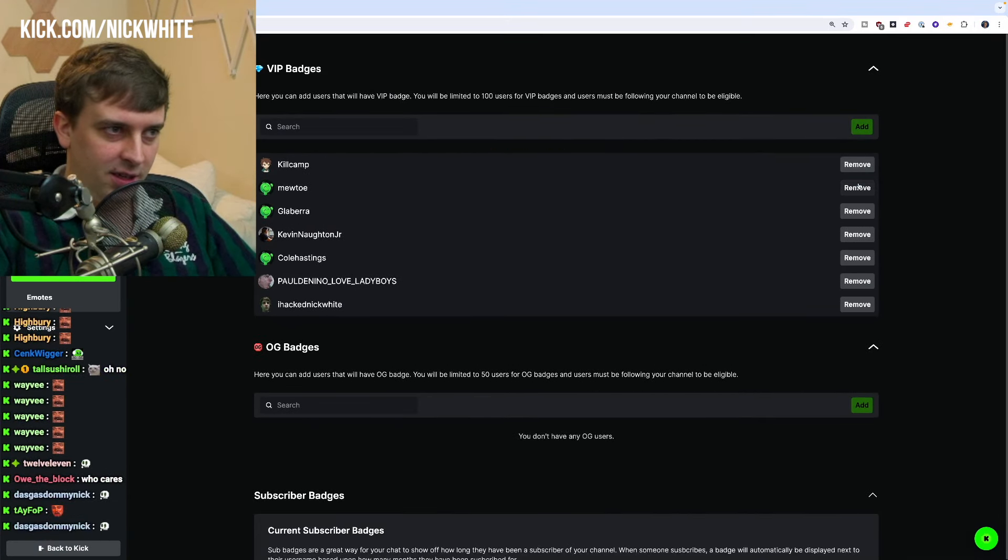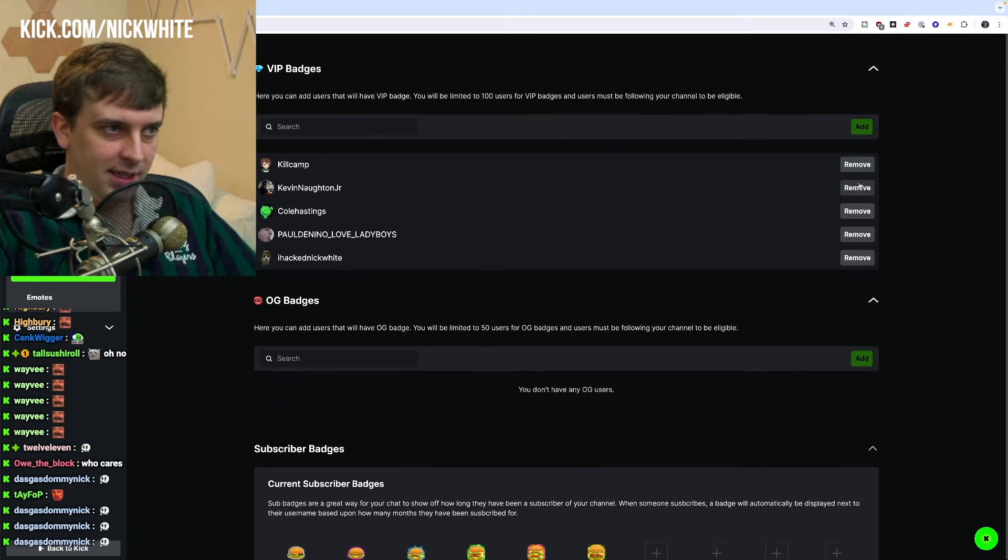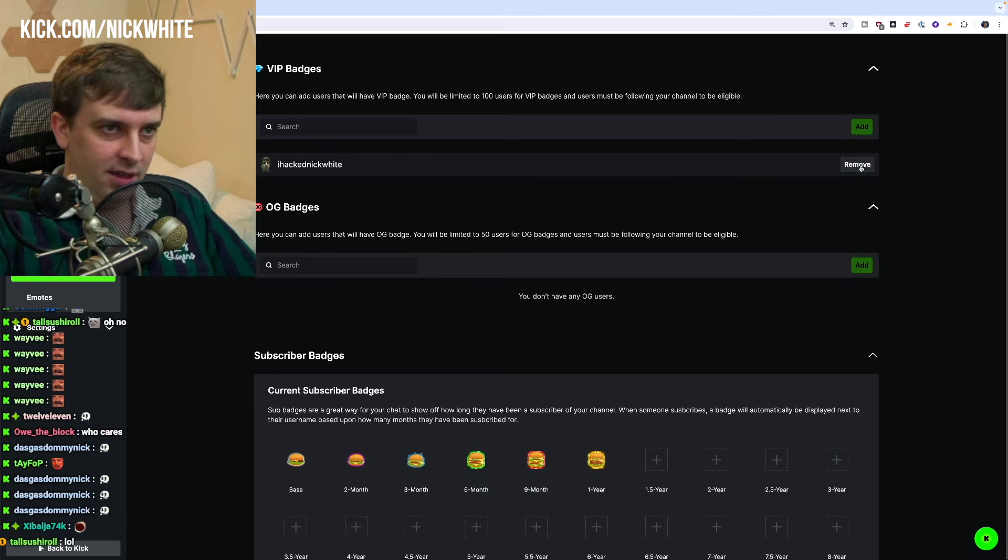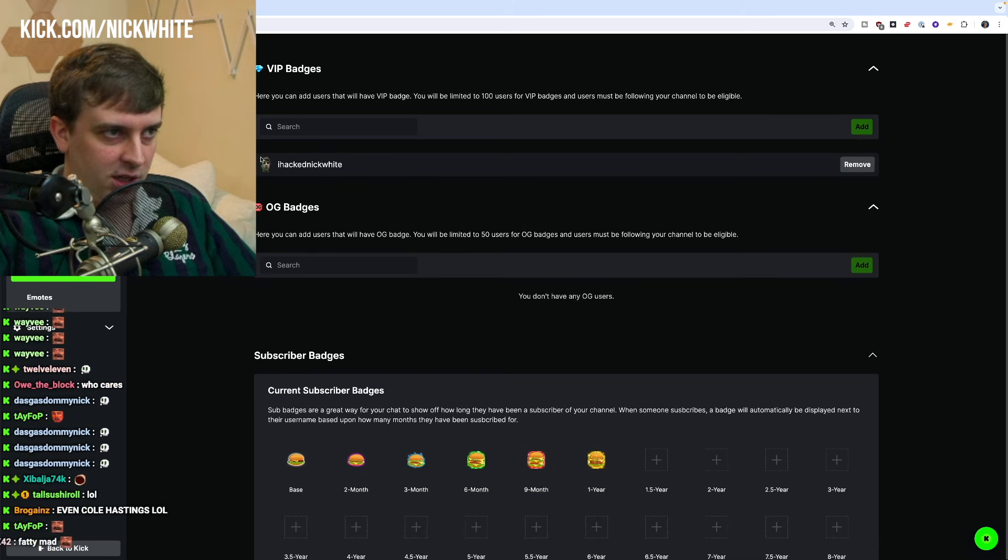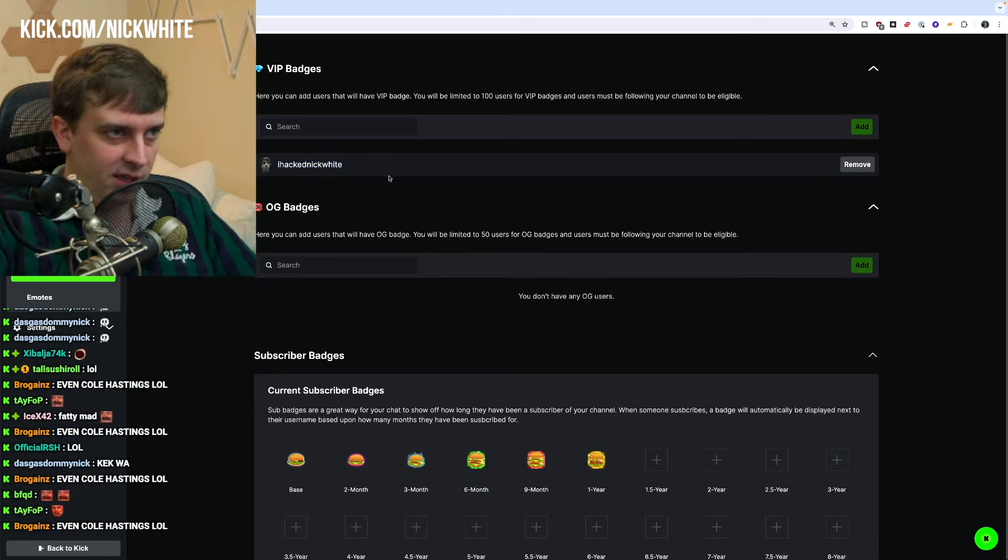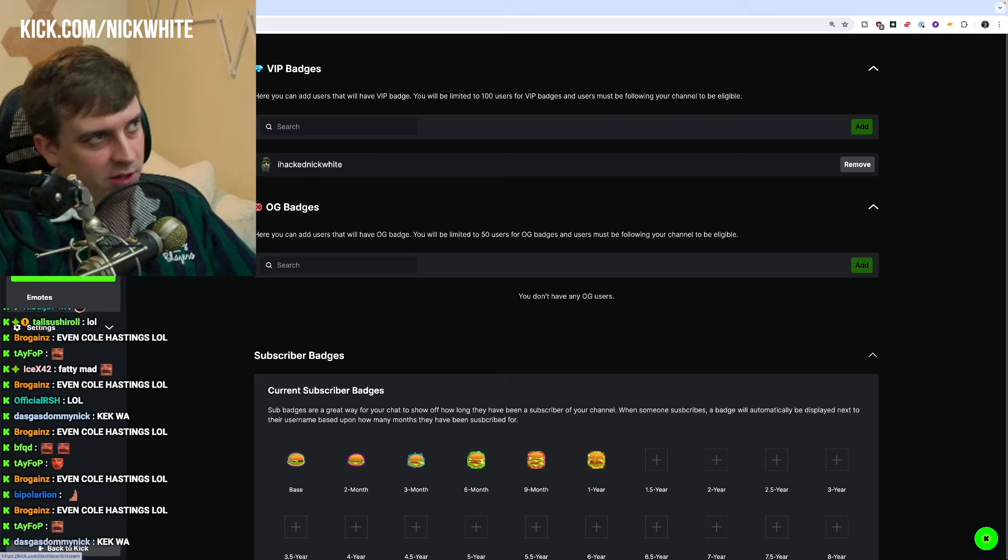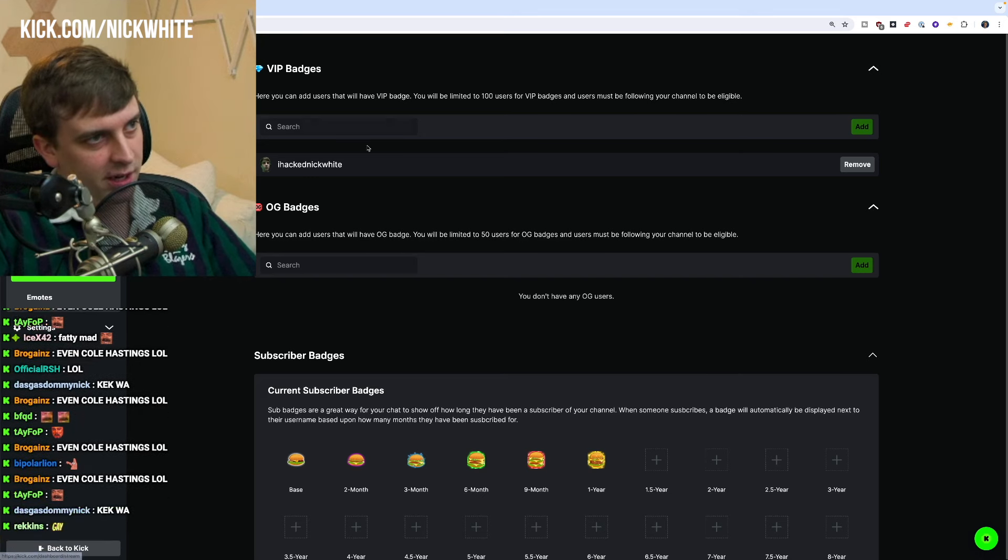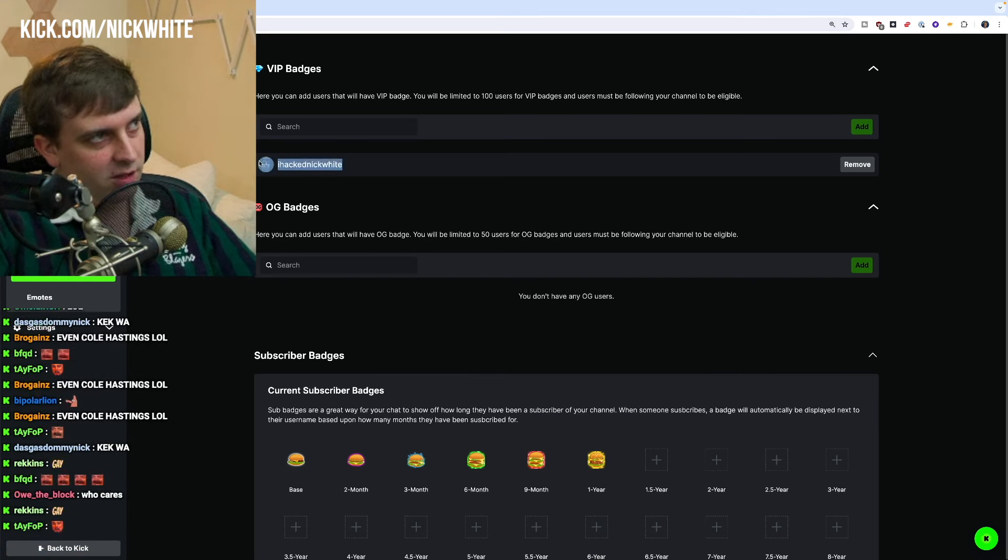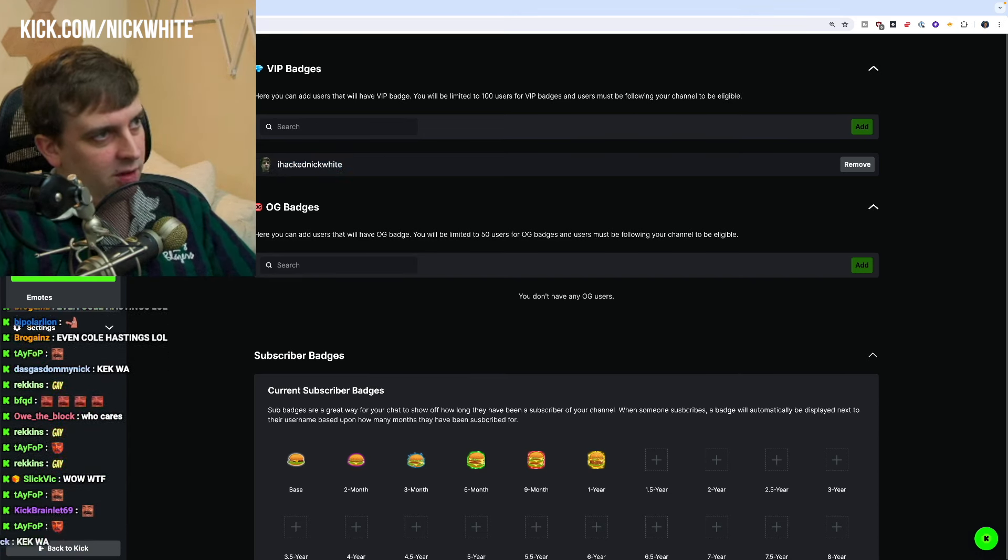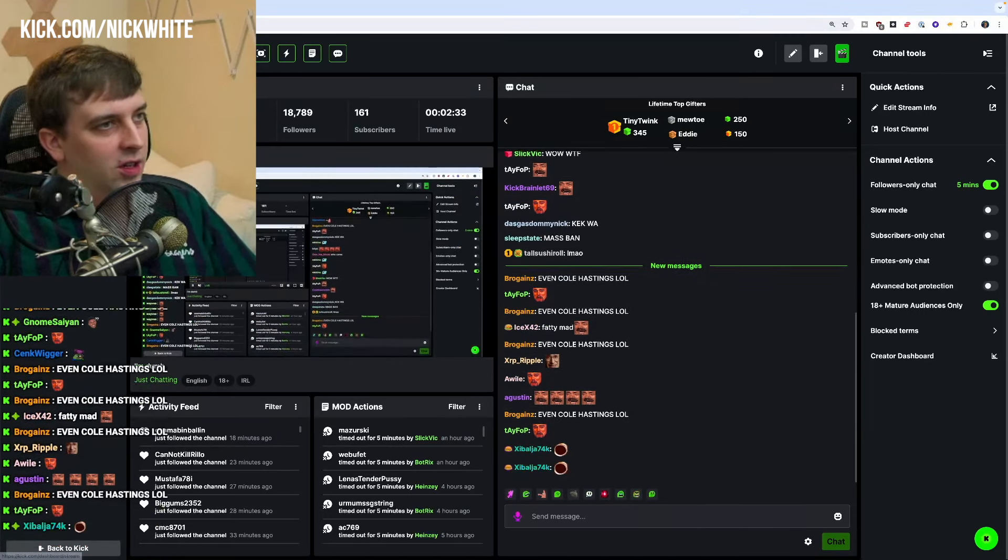See ya, see ya, see ya. The only person I'm keeping VIP'd is 'I Hacked Nick White' because this guy hacked all my social media and payment accounts, so obviously I'm not gonna [expletive] with him. Oh no, you're...